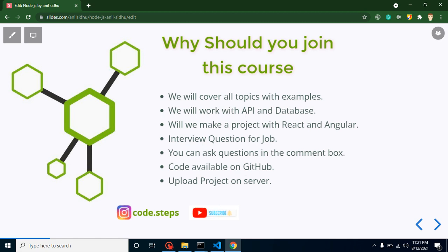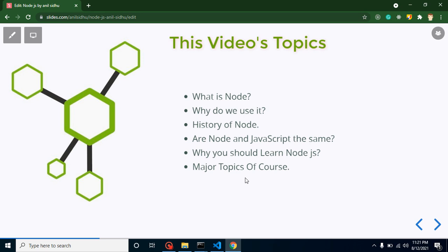Now let's see what we are going to learn in this video. First, I will tell you what Node.js is and why we use it, along with some historical points. There is also a very important topic — are Node.js and JavaScript the same? We will discuss that. After that, I will tell you why you should learn Node.js over other frameworks and languages. At the end, we will discuss some major topics we'll cover in this complete series, so you can get an idea of the video order.